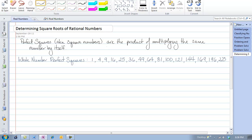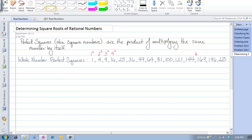So we could say that 5 squared is 25, and so 25 is also known as a perfect square or a square number. Our whole number perfect squares can be found by squaring numbers. For example, 1 squared is 1, 2 squared is 4, 3 squared is 9, 4 squared is 16, and so on. I would strongly recommend that you know at minimum up to 12 squared, which is 144.